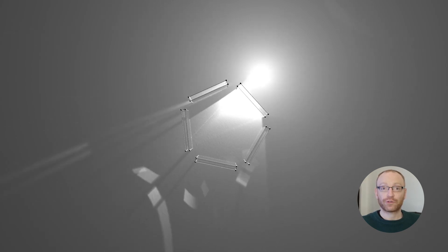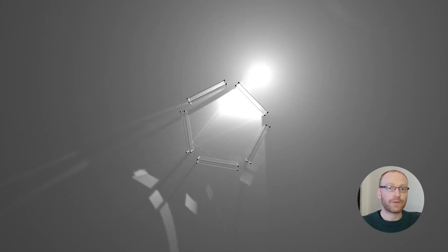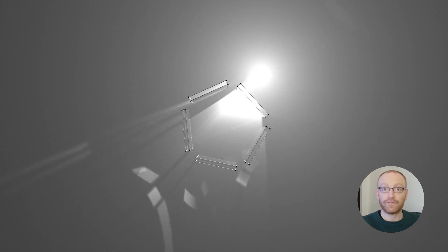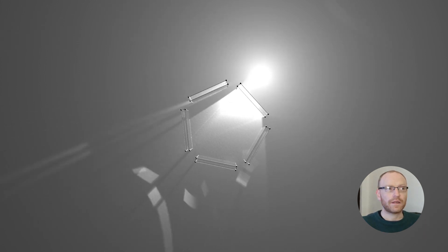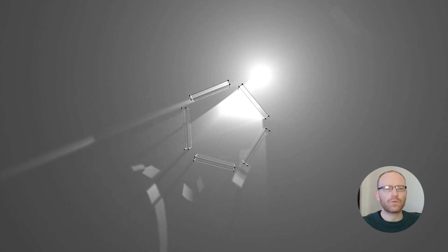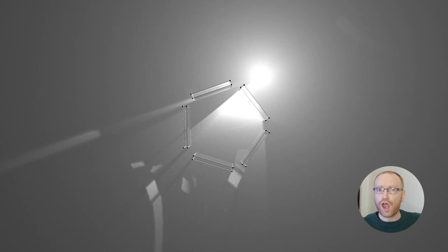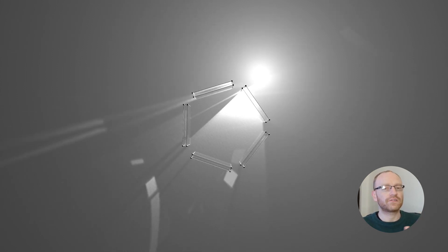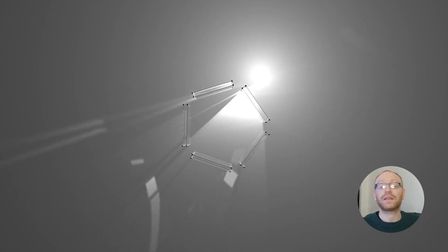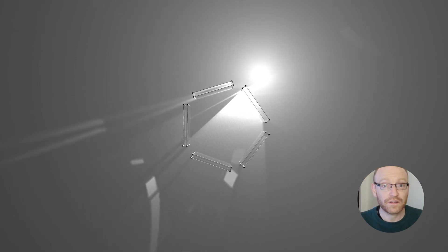Hi guys, Jamie here from JB Motion. In today's video we're going to be looking at caustics and how we can make our scene have caustics. Also, my friend Peter wanted me to say this. So I said it, and now he can never ask me for anything again. So let's get started.